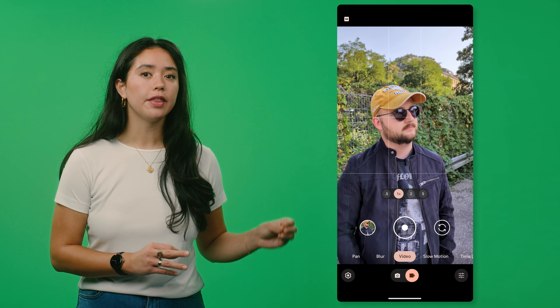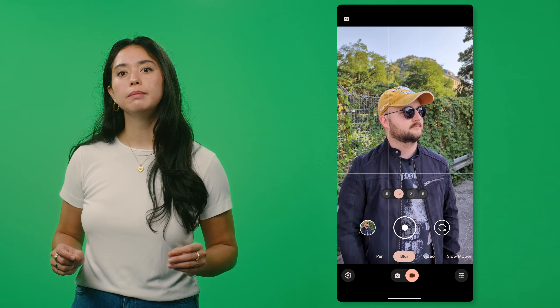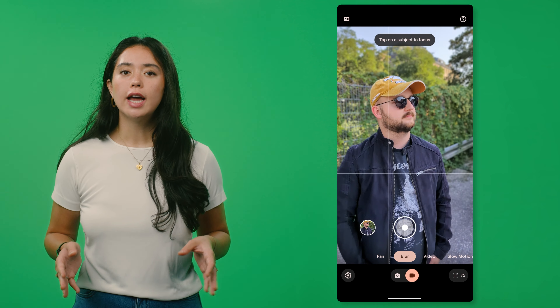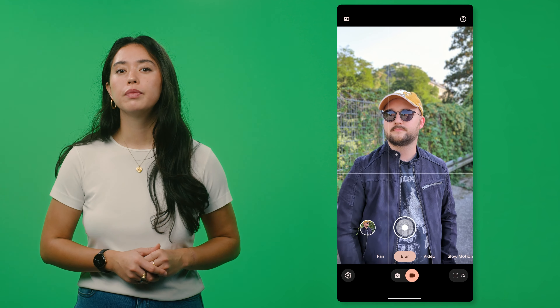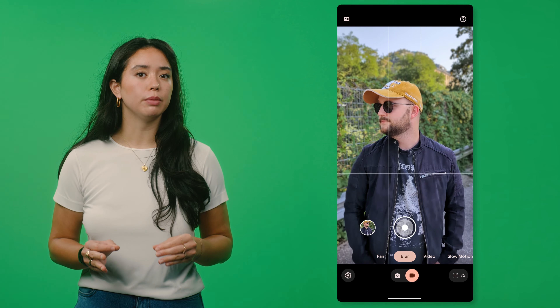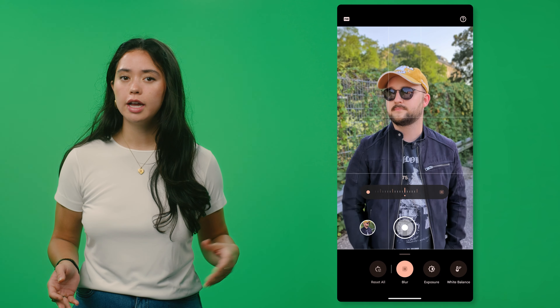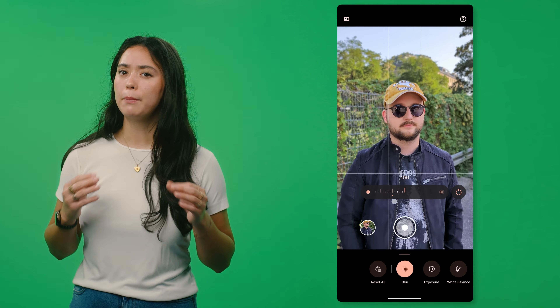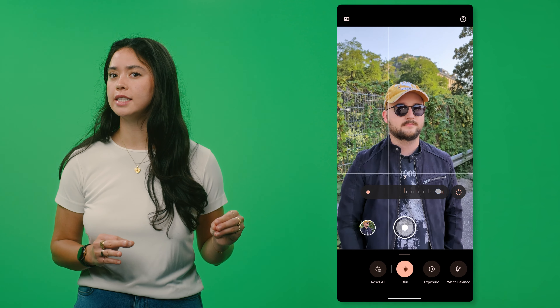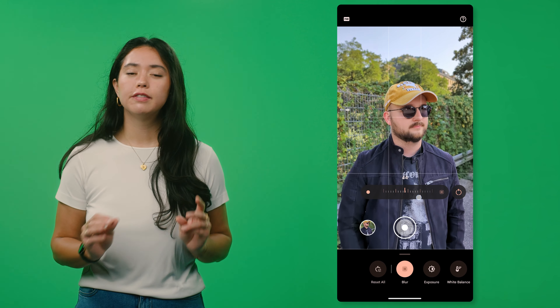By blurring the background you automatically draw focus to your main subject, giving your videos a whole new level of depth and artistry. Just go to video inside the camera app and swipe over to blur. You can then tap on your subject and you'll see how the background around the subject is blurred. If you want to increase or decrease the blurriness, just tap on the blur icon and adjust to your preference. I like a subtle blur and personally find a sweet spot at an intensity of around 35 to 50.